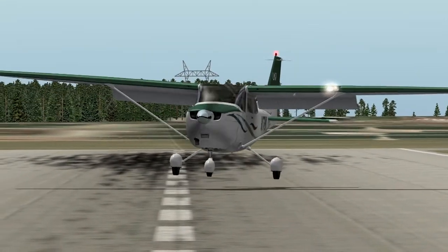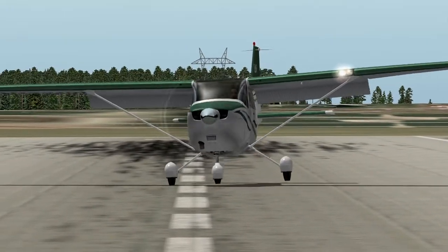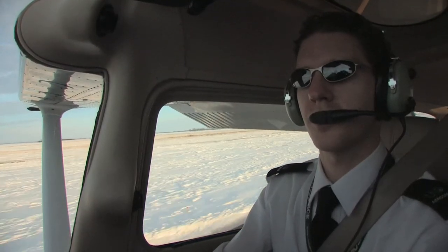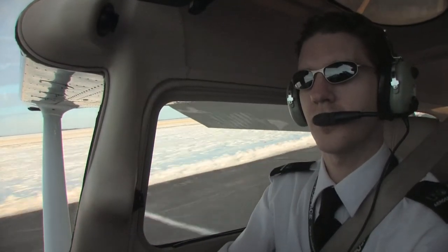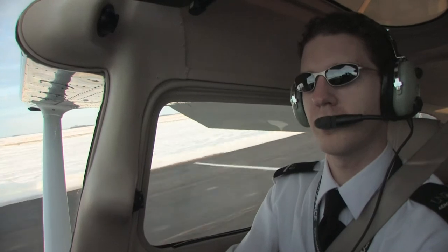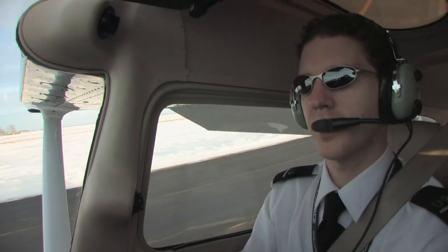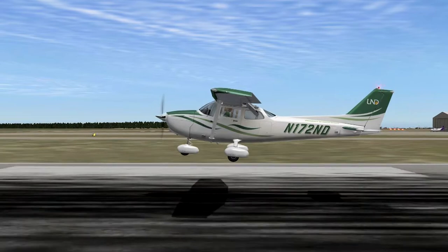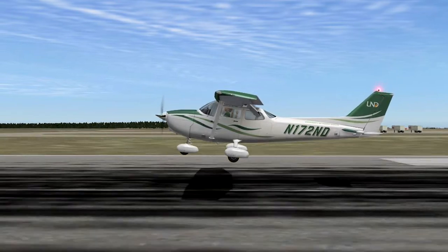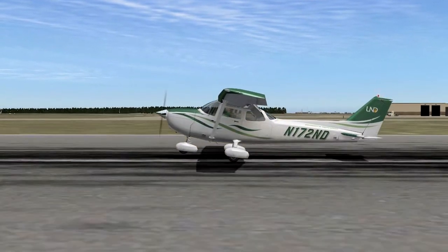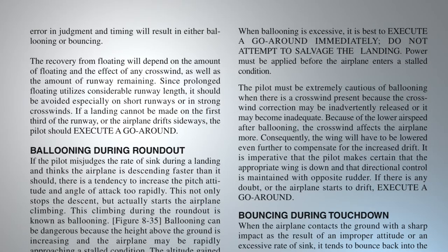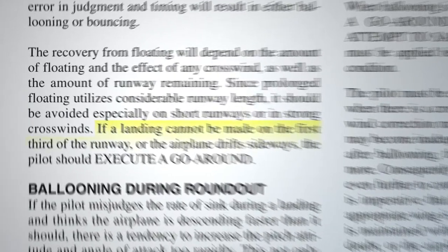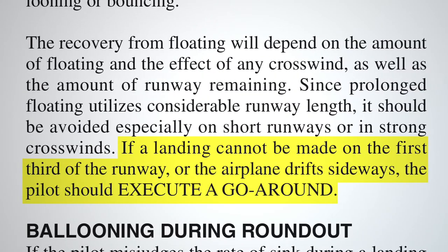Properly correcting this situation requires careful judgment of speed and height. The pilot must continue the roundout and establish the proper landing attitude before touching down — in doing this, the pilot will overshoot the intended landing point. The Airplane Flying Handbook stresses: if a landing cannot be made on the first third of the runway, or the airplane drifts sideways, the pilot should execute a go-around.